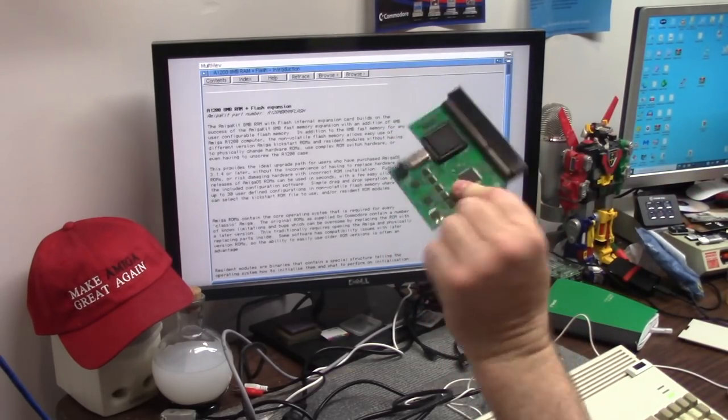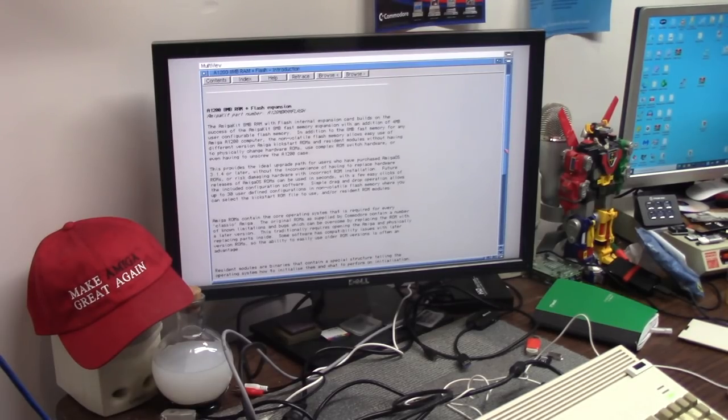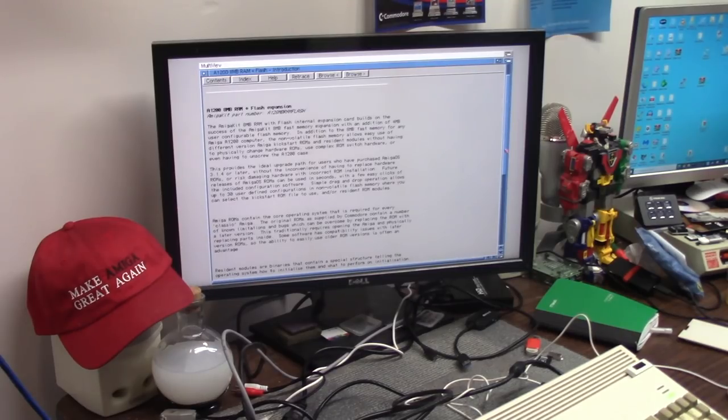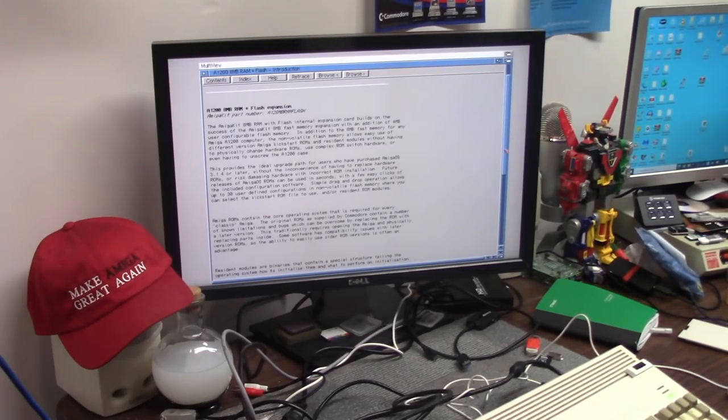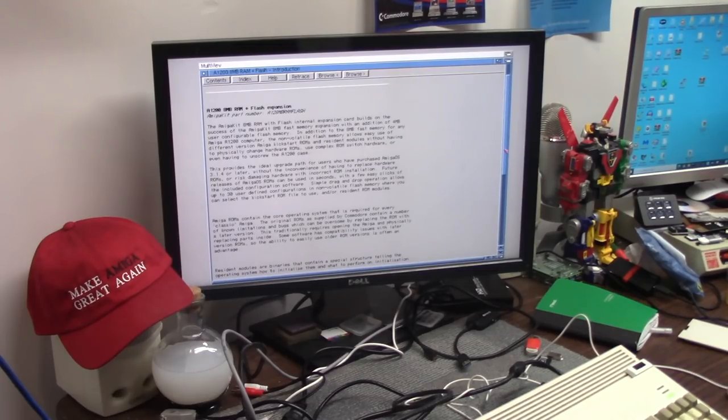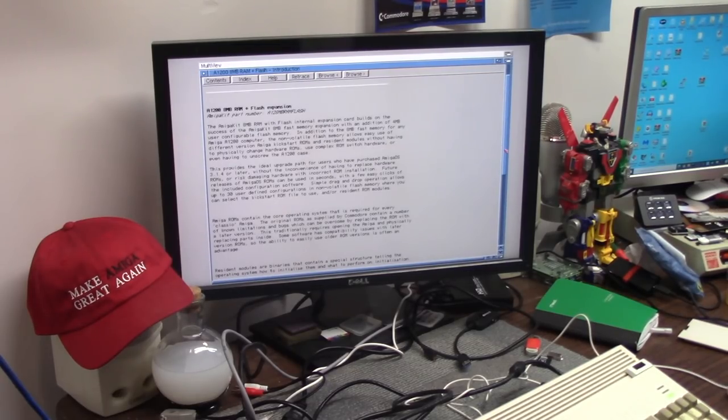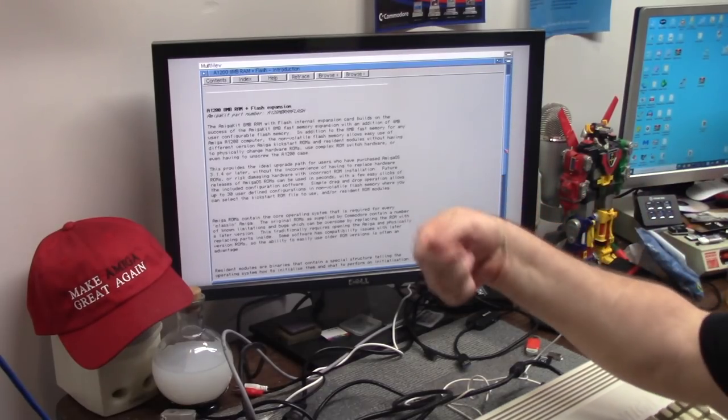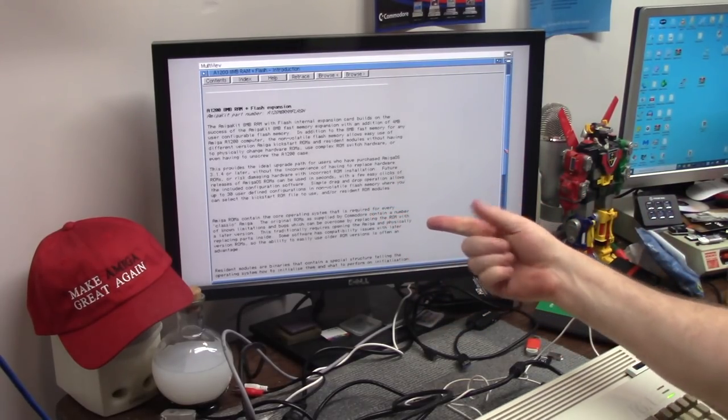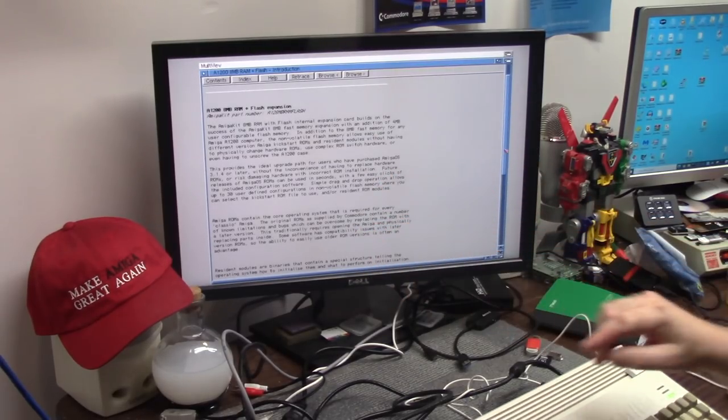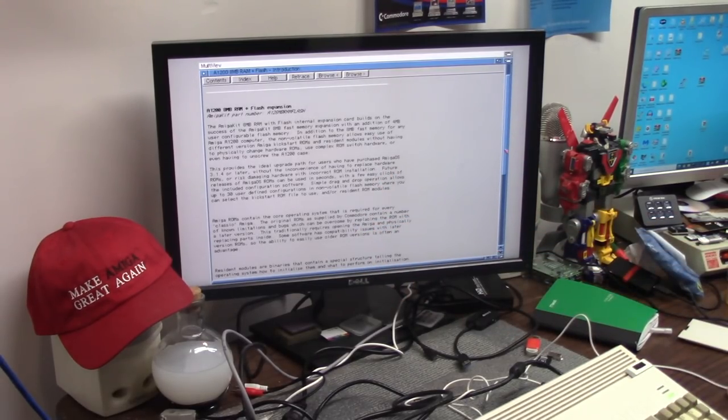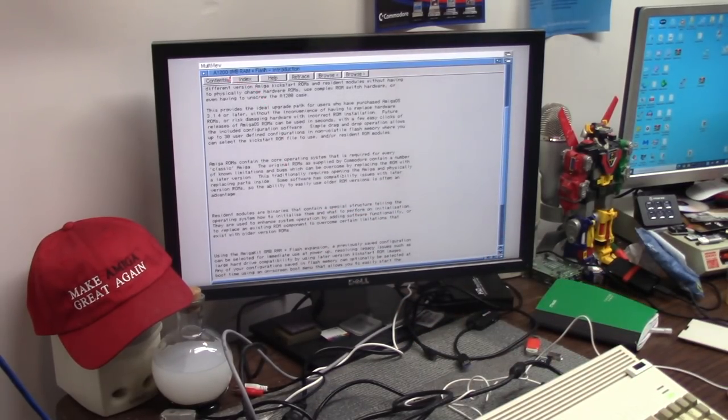Built on the success of the Amiga kit 8MB flash card. That was this feller right here. Which will go on the other 1200. With an additional 4MB of user configurable memory. In addition to the 8MB fast memory for any Amiga 1200 computer. This NV flash RAM. Oh, so it's 4MB of flash RAM. Sweet. You can store. It's all non-volatile. So you can store different versions of Amiga kickstart ROMs and resonant modules without having to physically change the hardware ROMs. Awesome. So, this provides the ideal upgrade path for users that purchase 3.1.4. So you don't have to keep putting the stupid install disk in to get the icon library and the workbench library. We're going to copy it to here. You can drag around over. You can store up to 30 configurations.